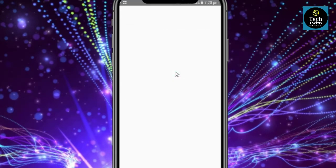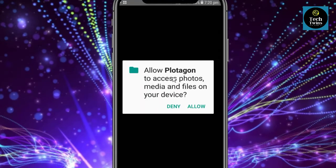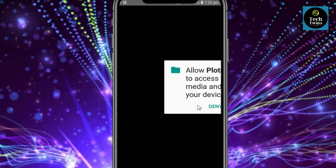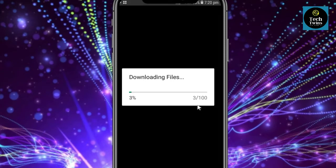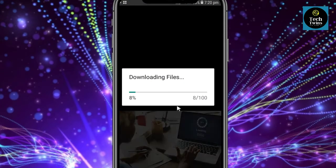Open the Plotagon app. Allow all the permissions — it will then download the required files.